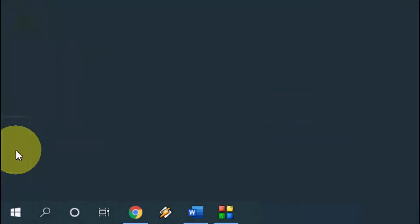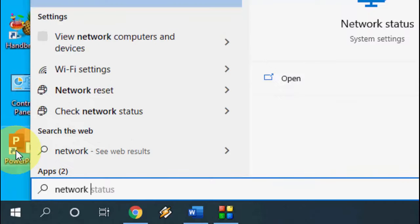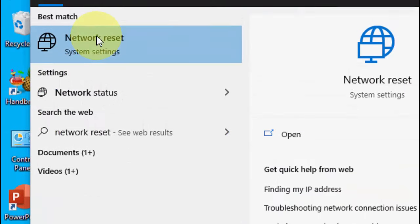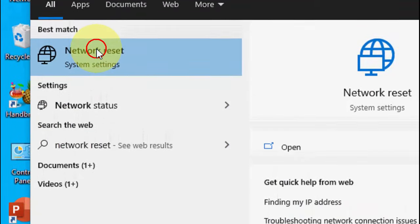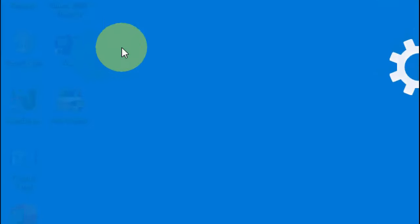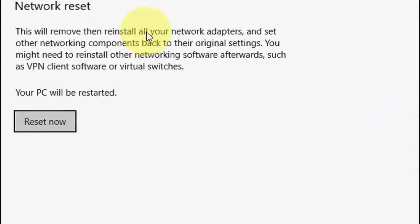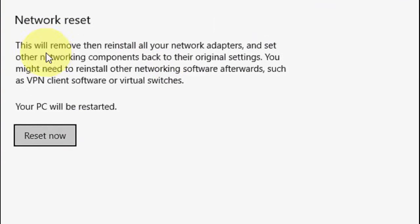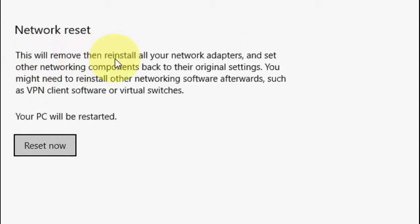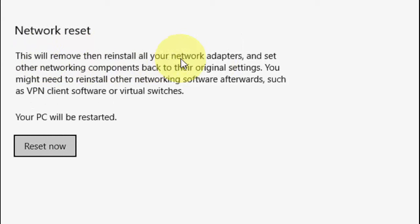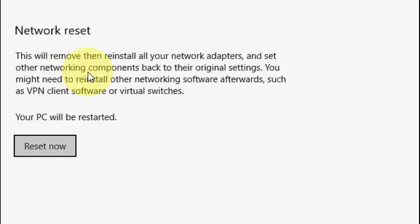Go to Start and type 'Network Reset'. Open Network Reset, and here just click on Reset Now. Before you reset, read this carefully: This will remove and reinstall all your network adapters and reset other networking components. This means it will completely restart or reset your network.